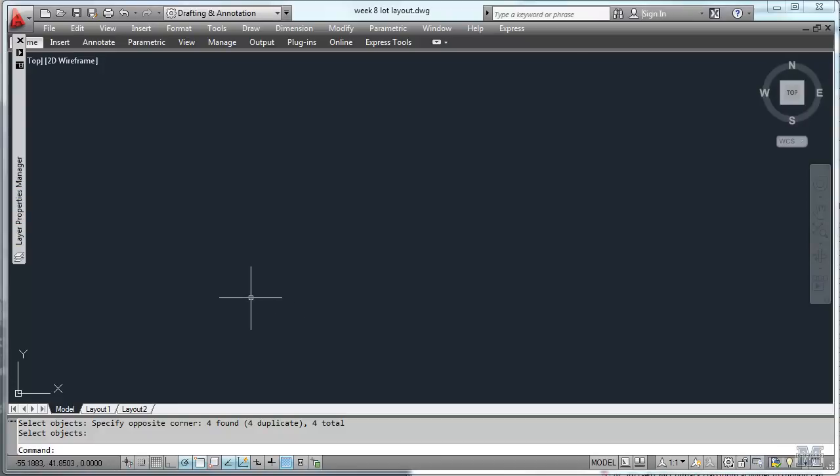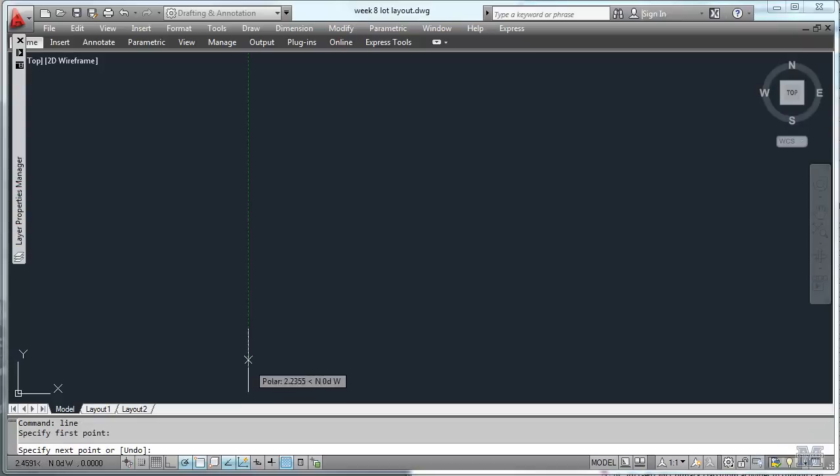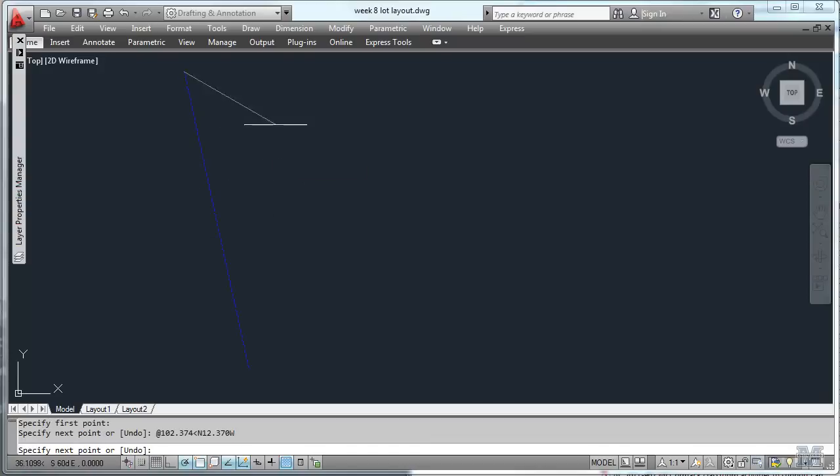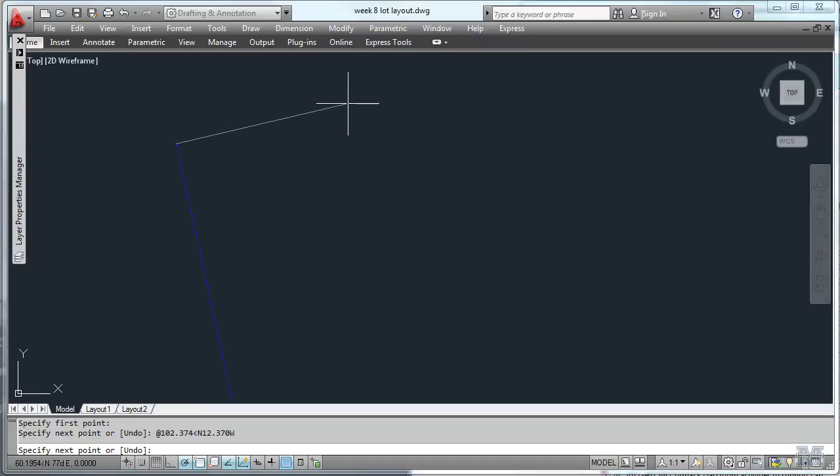So I'm working off my notes here. Let's get started. Start with a line. First point I'll just pick anything. It doesn't really matter. And the next point is going to be 102, oops, I need to put the at symbol in there. 102.374 feet at an angle of north, 12.370 degrees west. I hit enter and it goes up in that kind of northwesterly direction. I'll use the middle mouse button to drag it down a little bit.